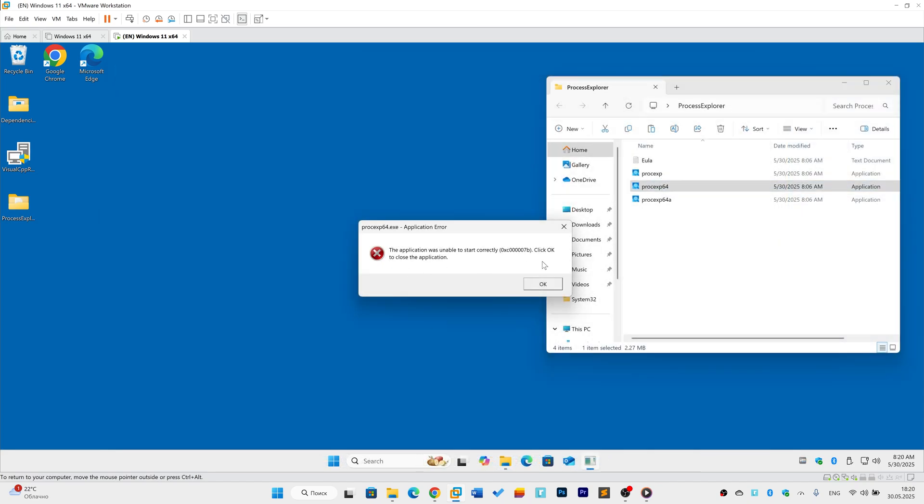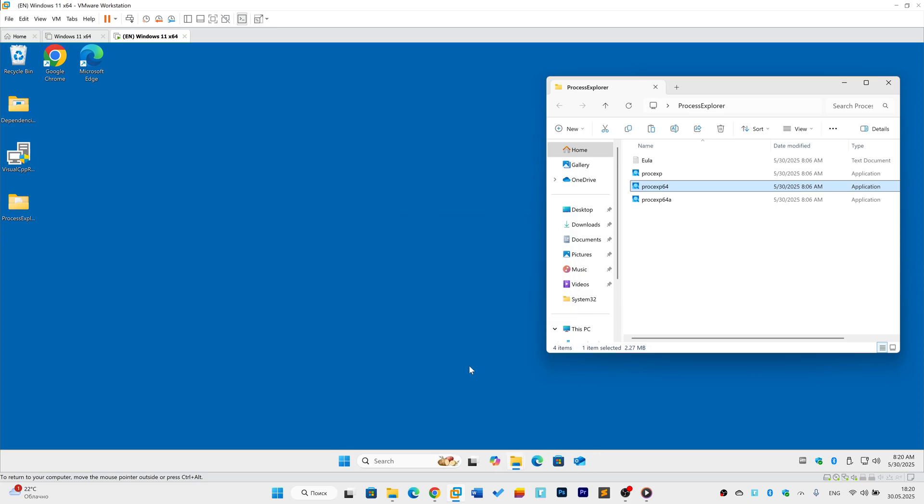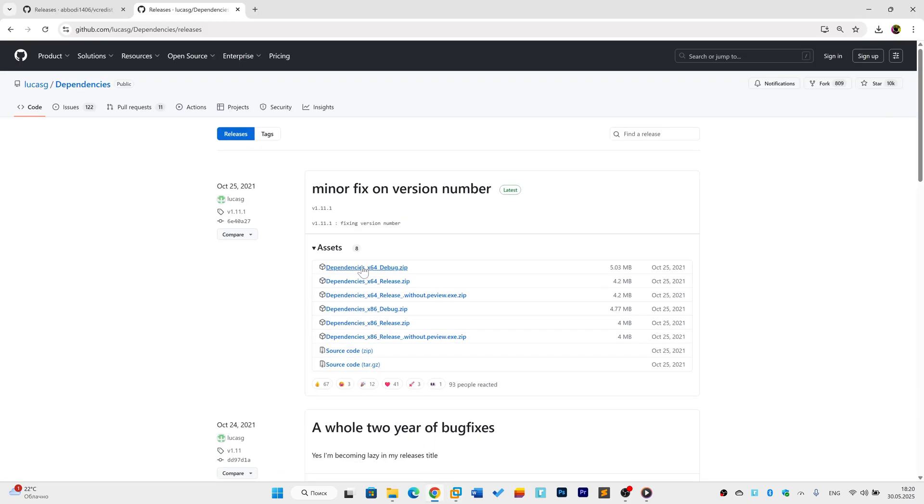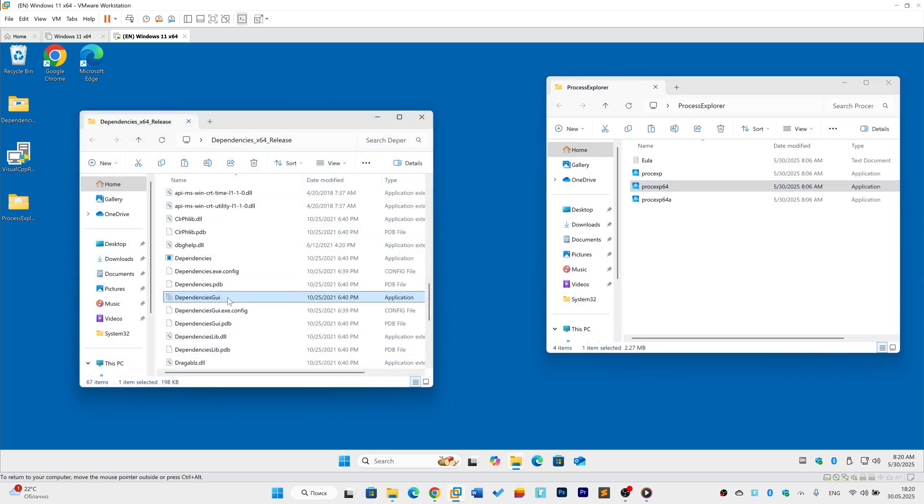Still broken? Let's identify the faulty DLL. Download dependencies from the link below. Use the 64-bit version. Extract the zip file and open dependencies.exe.